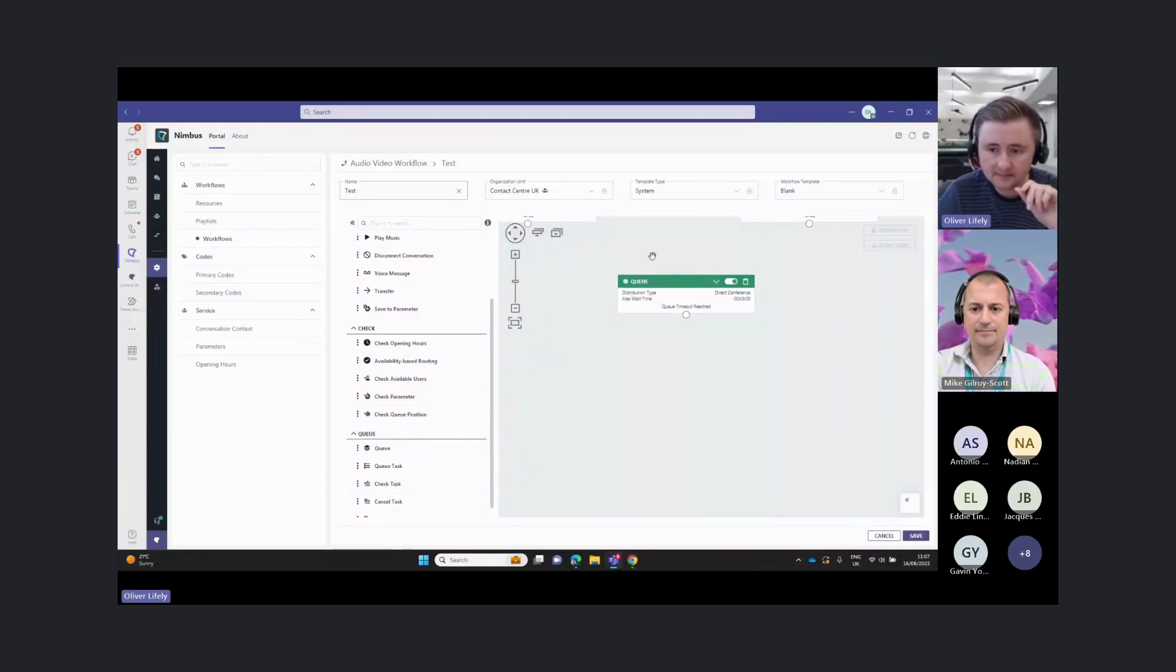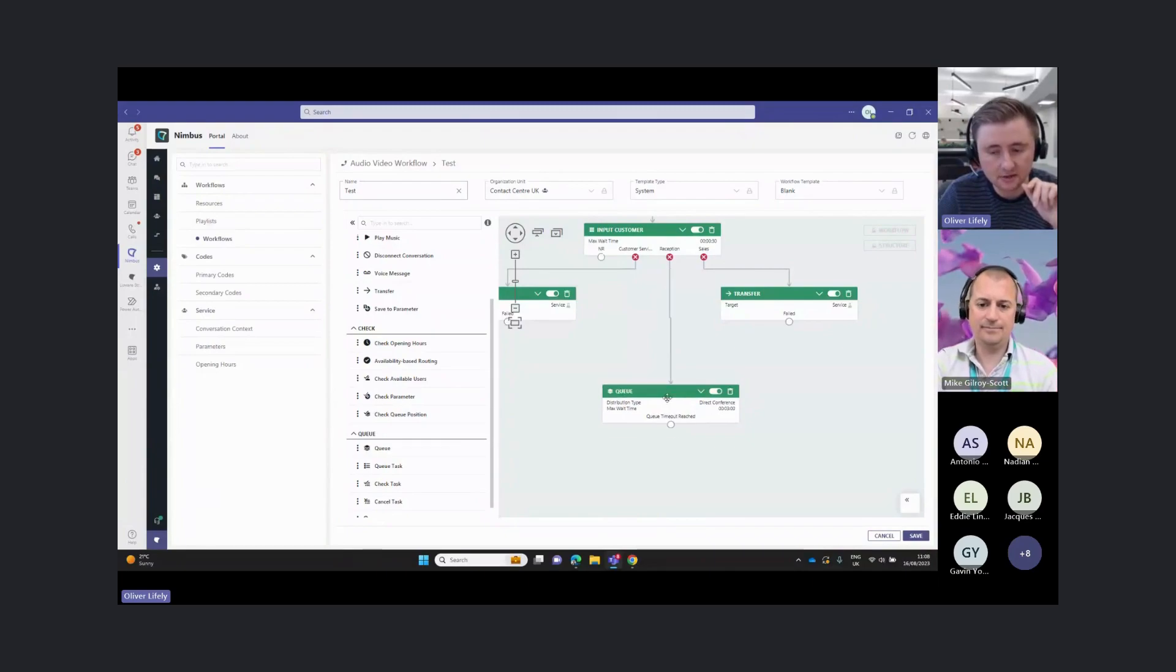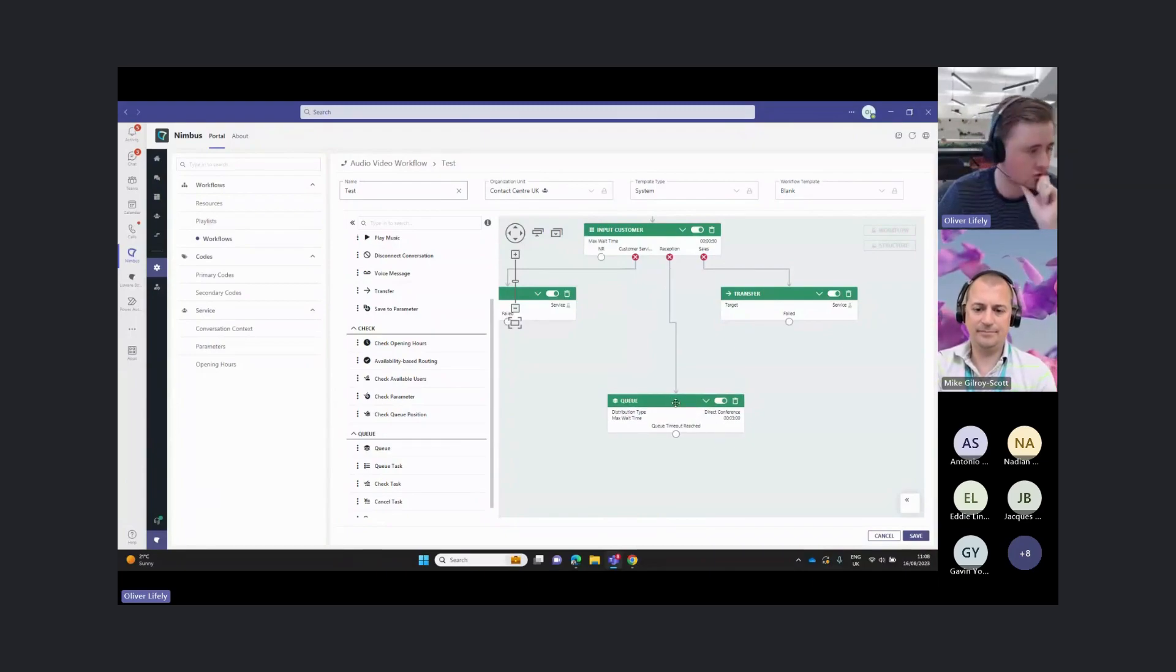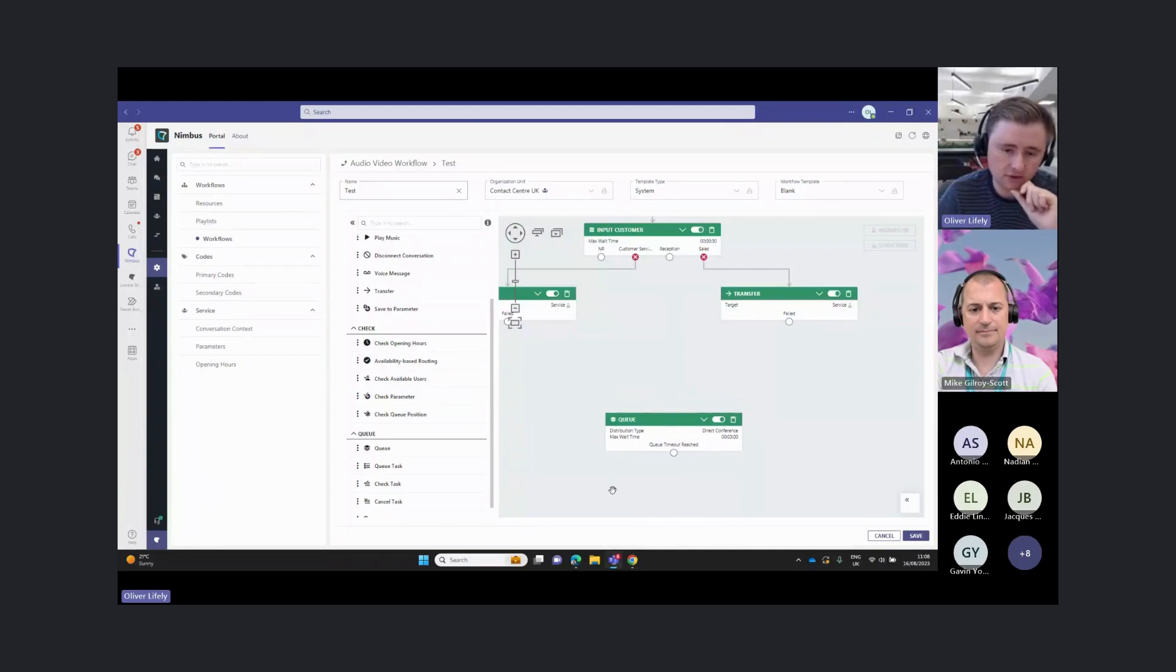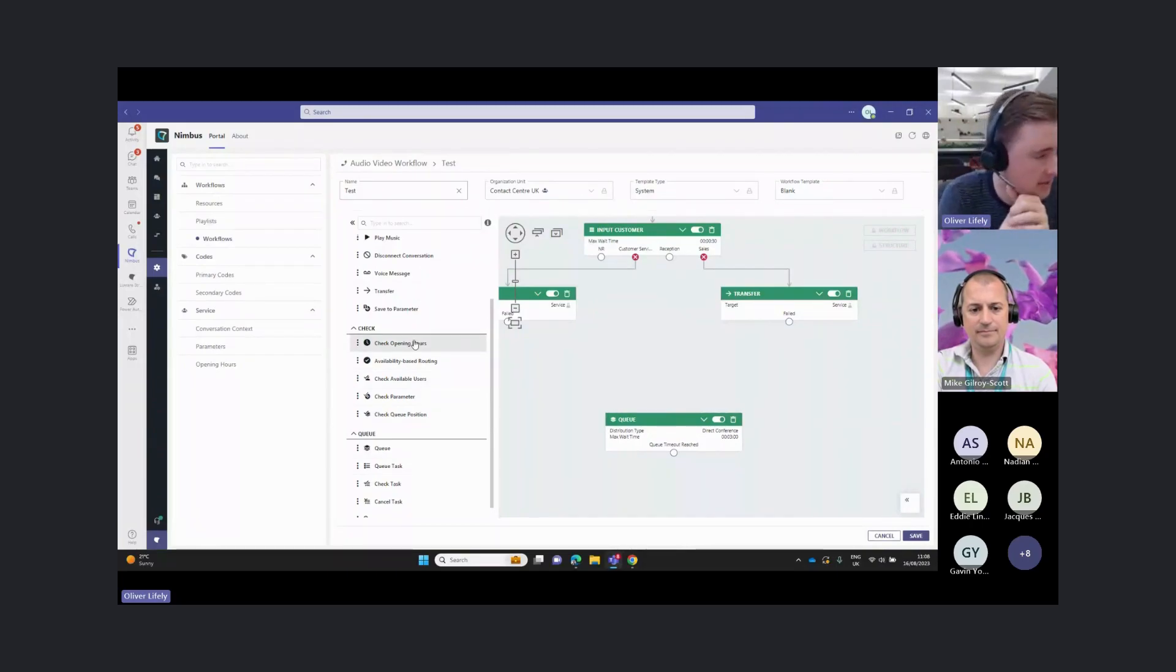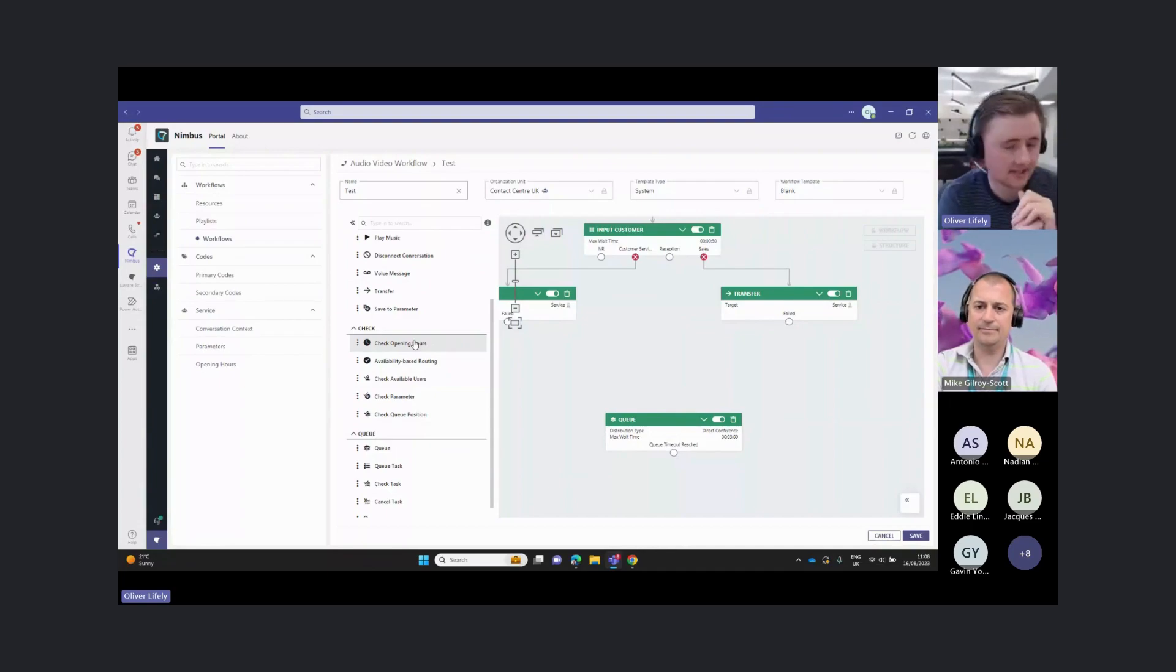I've now sent my queue information here. I could just send that call straight to the queue now. That will just go straight to the reception queue. Alternatively, before we send that call to the queue, there are a few different checks we can do. This will allow us to put some more intelligence into this routing.